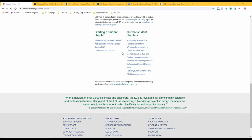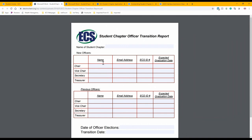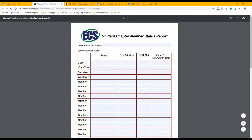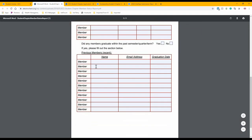There is also an officer transition form to be submitted when the student chapter holds officer elections. It lists new and previous officers, requires the date of elections and the transition date. For example, if elections are May 15th but the new term starts September 1st, both dates would be recorded. Additionally, a member status report lists current officers, new members who joined, and previous members who have graduated or are no longer associated, allowing ECS to update its database.